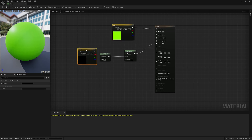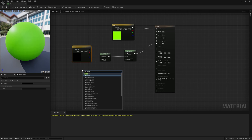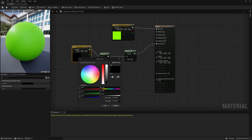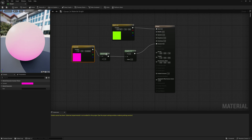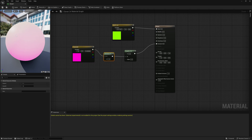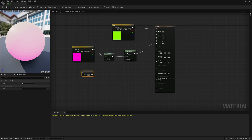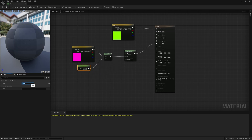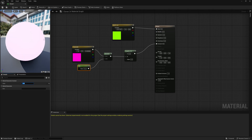Hold down the 3 key again and left click to bring up another Constant 3 Vector — or right click and type 'constant' to find Constant 3 Vector. Connect this to the A slot of the Lerp and pick another color, maybe purple. Now you can see we're already starting to get a glow. To control the glow, hold down the 1 key and left click to bring up a Constant 1 Vector, connect it to the B slot of the Multiply, and type in maybe 15 to make it glow a lot more.